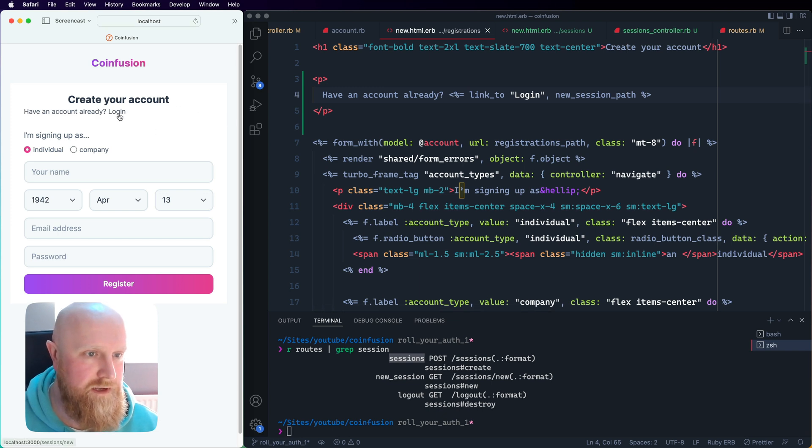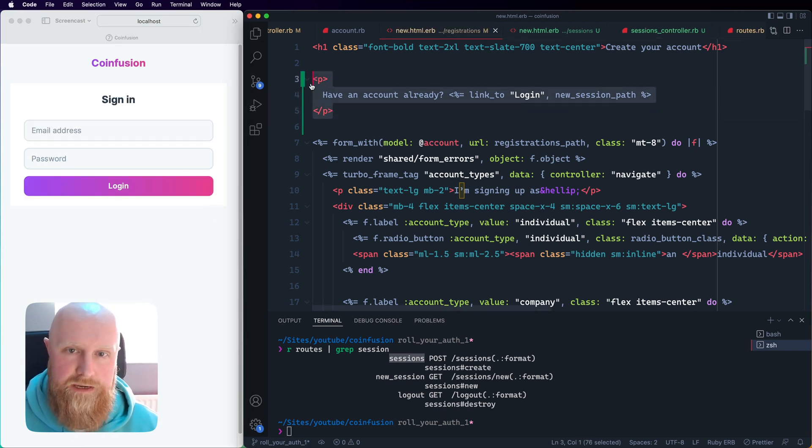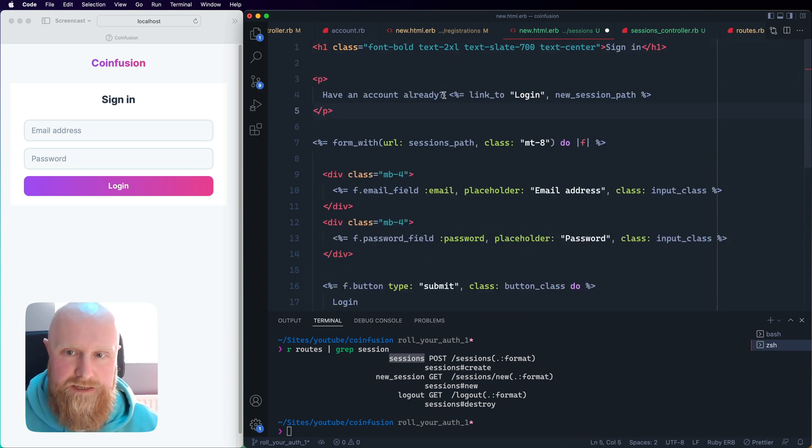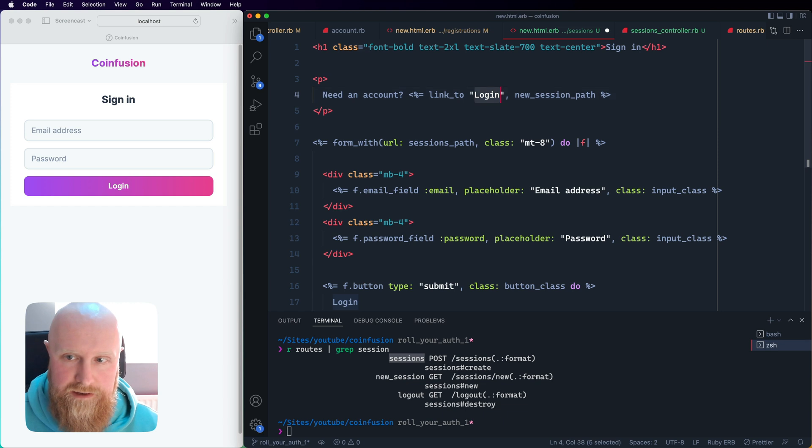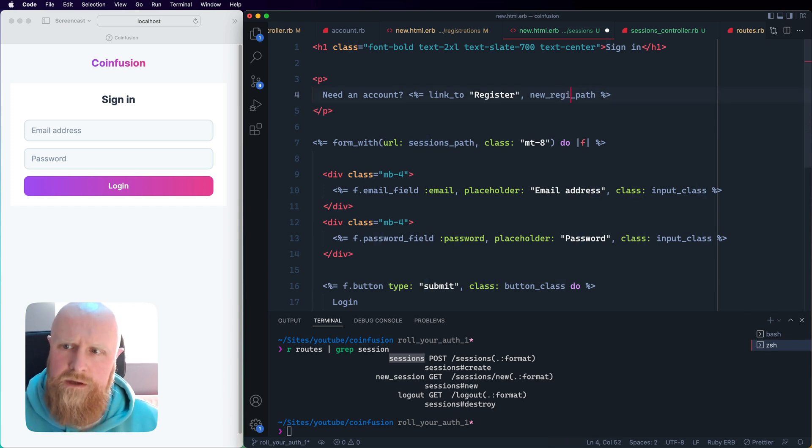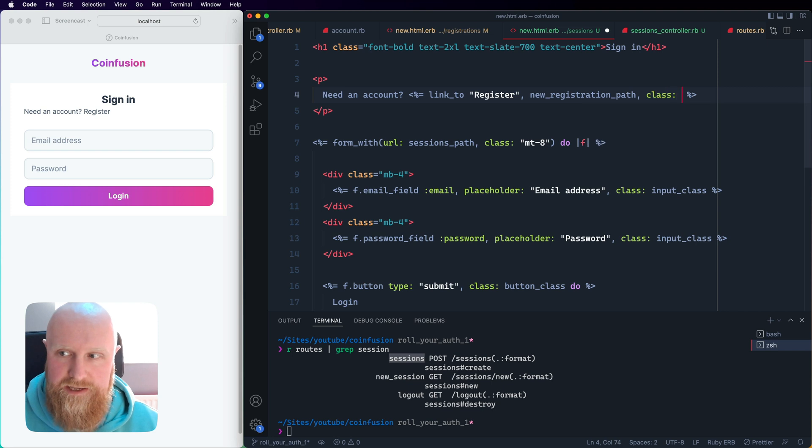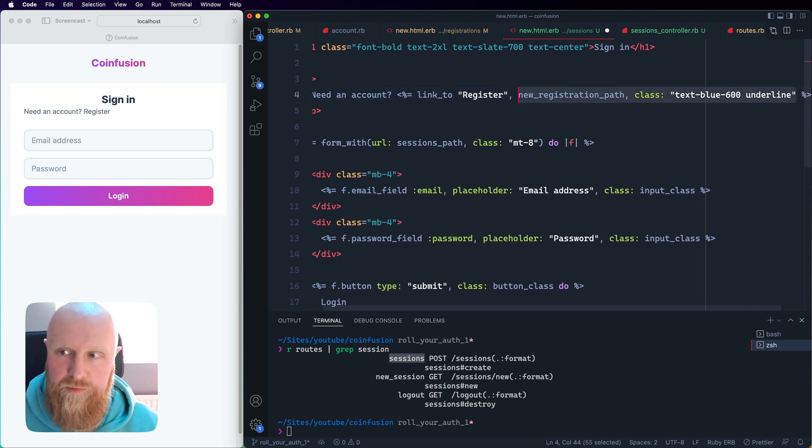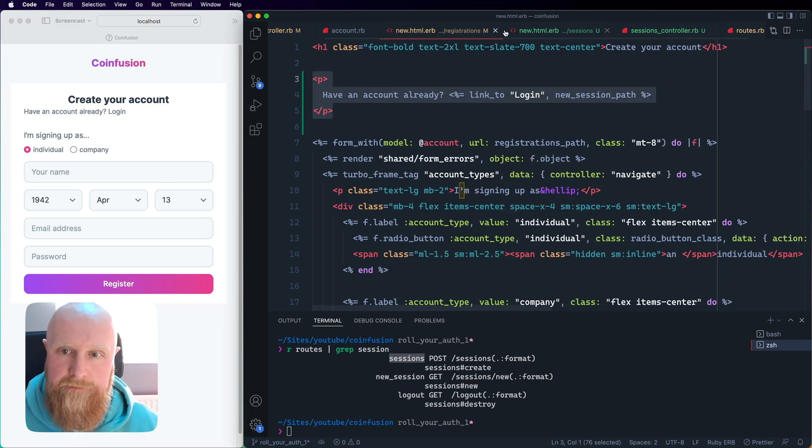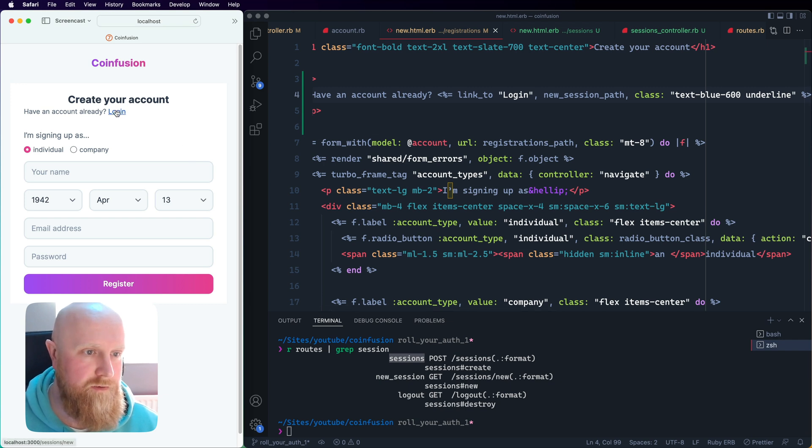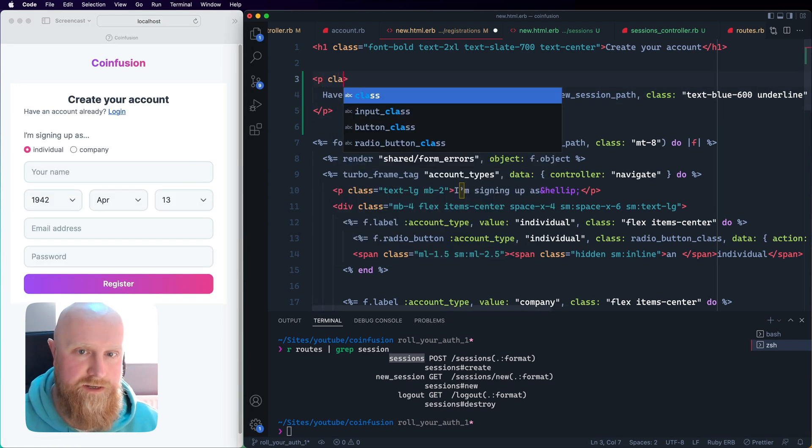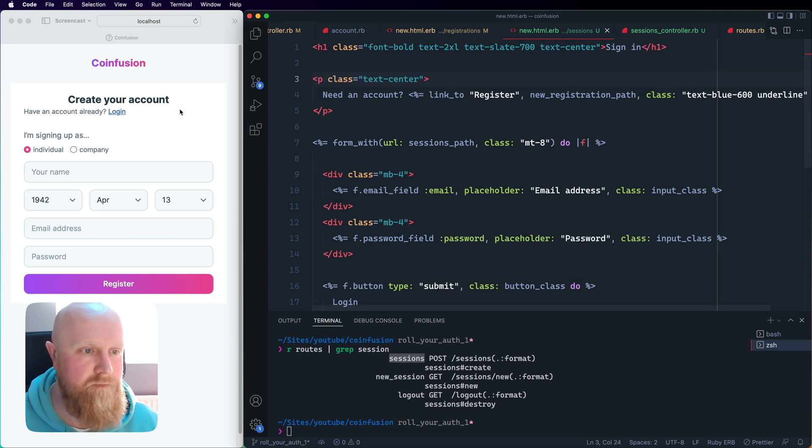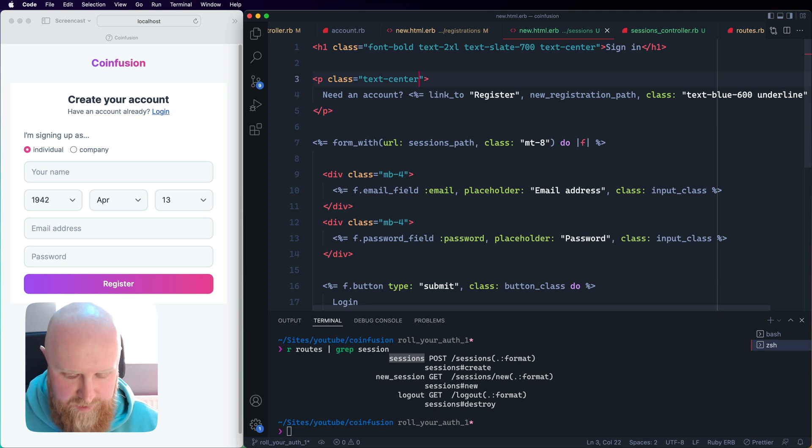Reload and if we click login that works. What we can also then do is take this and go back to our sign in screen. What we can say is 'need an account', register, and we'll say new_registration_path. If we reload this we've got register, login. We'll just add a quick bit of style into those links so text-blue-600 and underline. We'll put this across for our login button as well. Login, register, and the only other thing we'll do here is just center those. That's better.